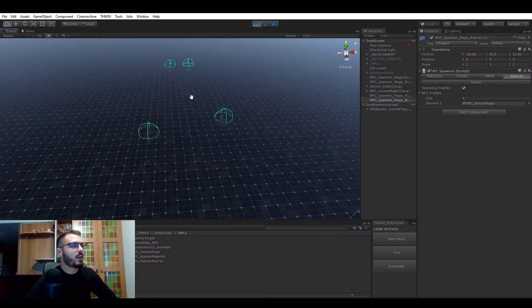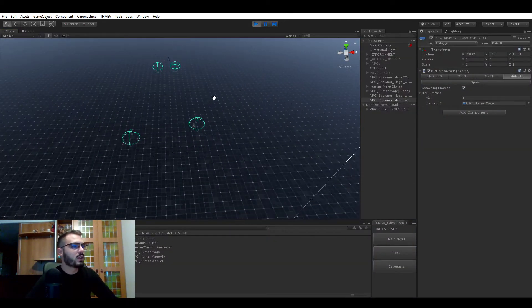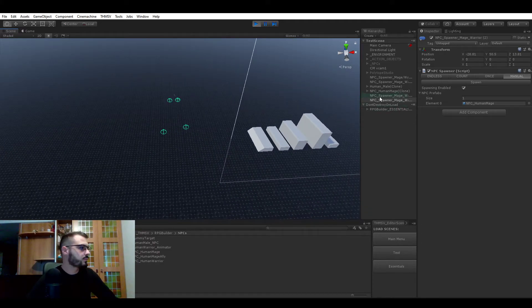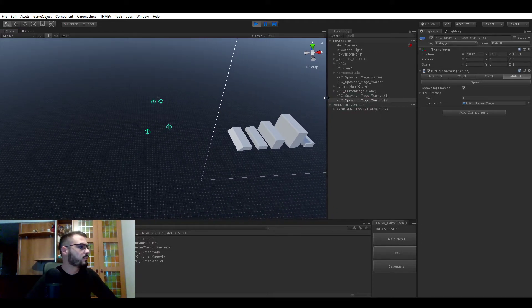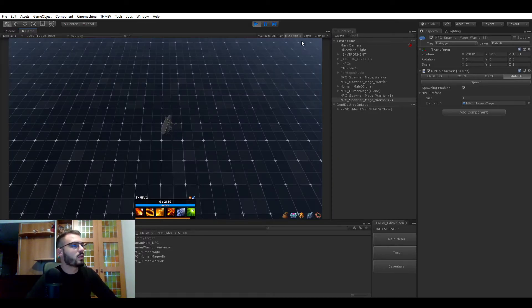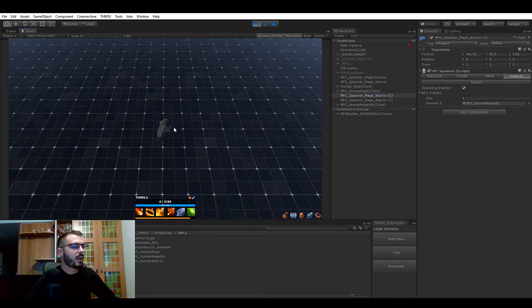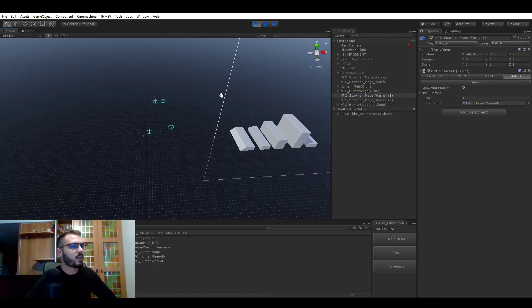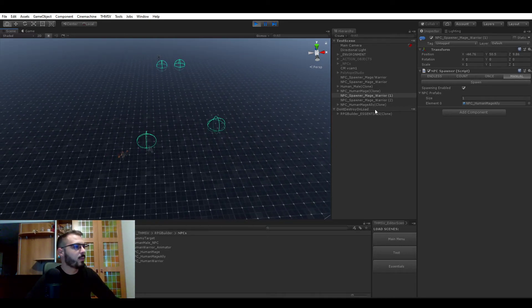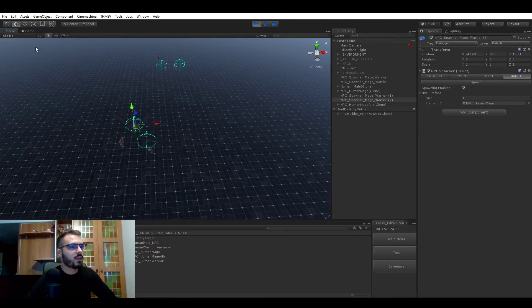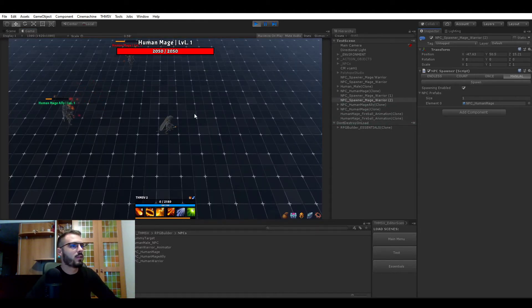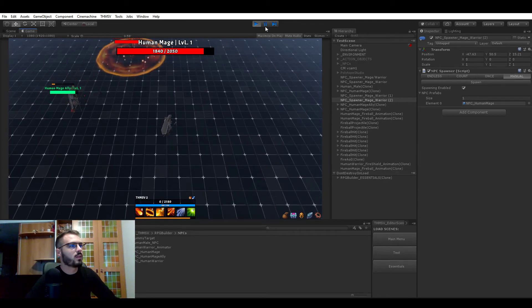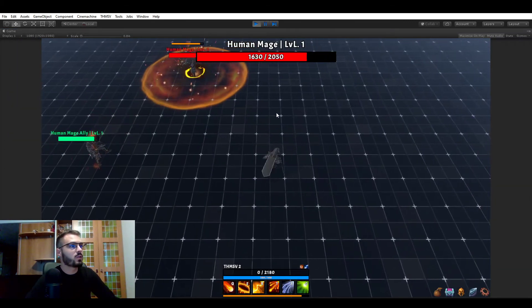And the last thing I wanted to show you is that I made it possible now for NPCs to fight each other. So here we have the allied mage. So now we can not only have just passive ally NPC, but if I spawn this, you see that now they start fighting each other.